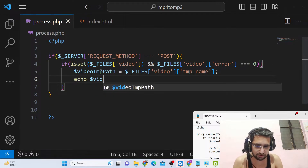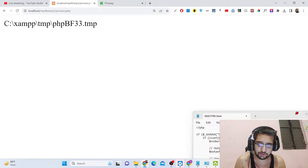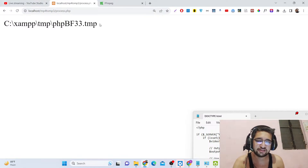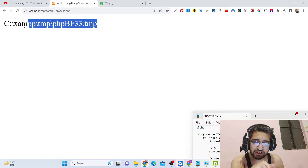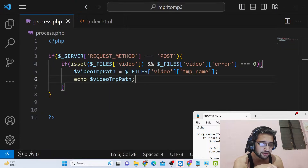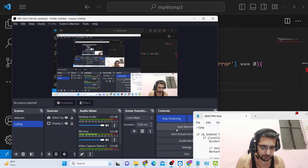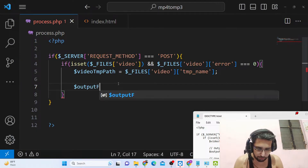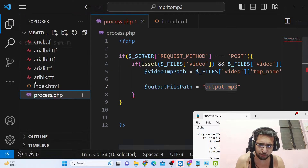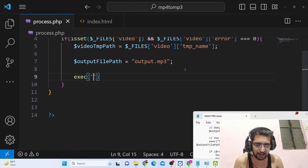We can echo out the temporary path in the browser. Whenever we upload a file in PHP, the file is first uploaded at a temporary location — we can access it using 'temp_name'. We don't need to permanently upload the file; we can access it directly from the temporary location. Then we define the output file path — where this file will be stored in the root directory — and give it the name 'output.mp3'. After that we will execute the FFMPEG command.